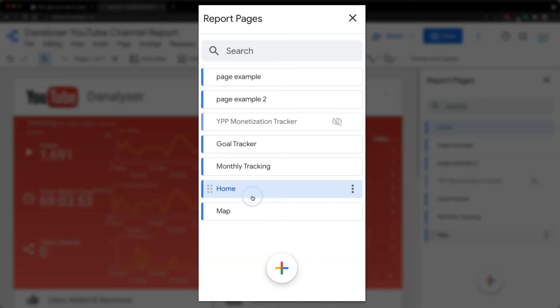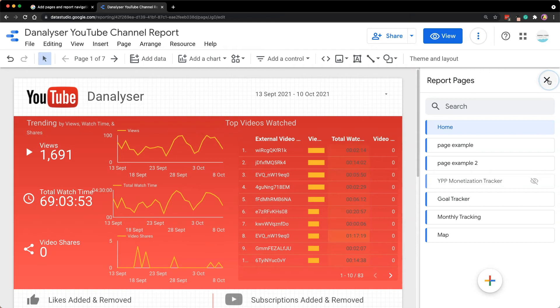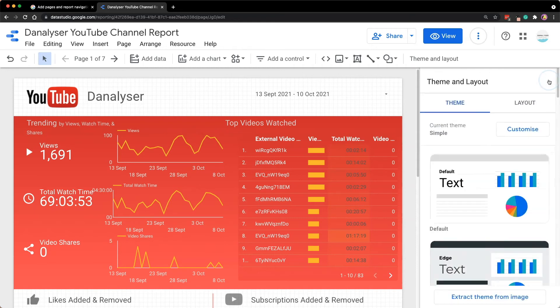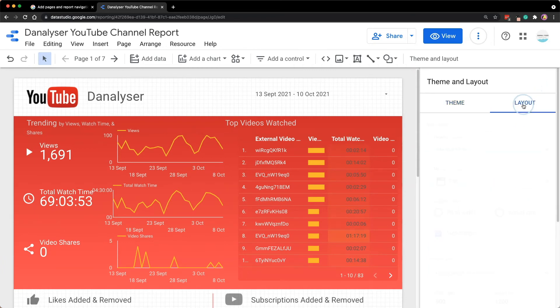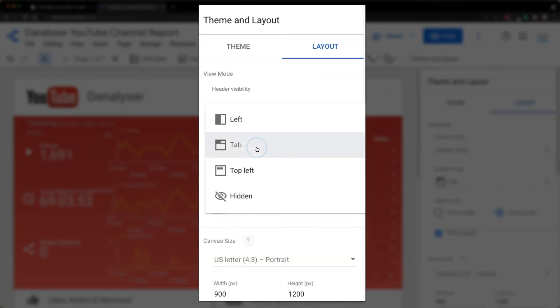Now, assuming that we have done with the page navigation settings, now we can close the panel by clicking on the cross button on the top right. As usual, if you want to change the navigation type, you can click on layout and look for navigation type. Then choose either left, tab, top left or hidden based on your preference.